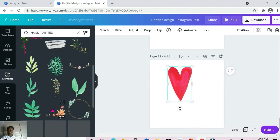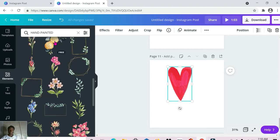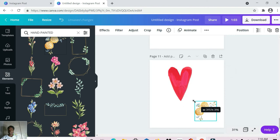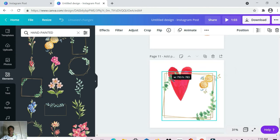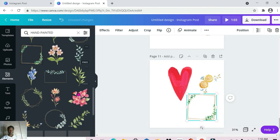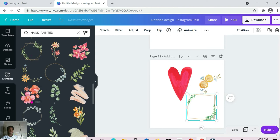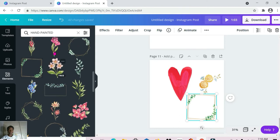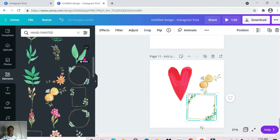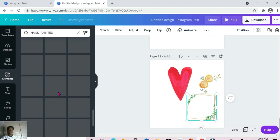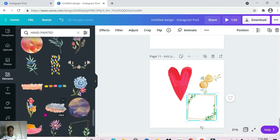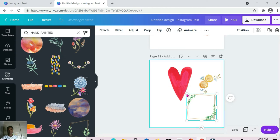The next one is 'hand painted.' We have quite a few different elements here — some flowers, some frames, really nice. So far I'm seeing mostly free ones. Let me go back to the top — a few Pro ones are here as well, but you do have a number of free ones. The ones I just selected are free, so if you're using the free version of Canva you can definitely use some of these elements.